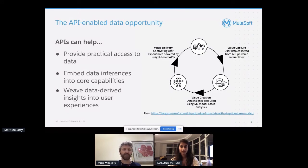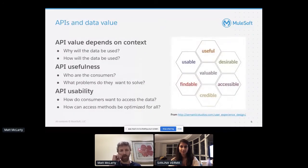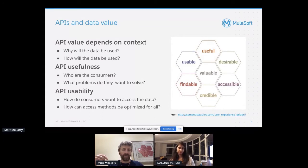We have all this data, but we can't use it and can't get to it. You're not going to get any value from data that's not actually put to use. That's where the intersection of API strategy, data strategy, and AI strategy can really deliver new value. When you think about this concept of value with data, it's quite useful to look at really contextualizing data through APIs.